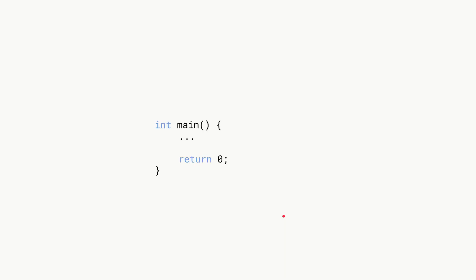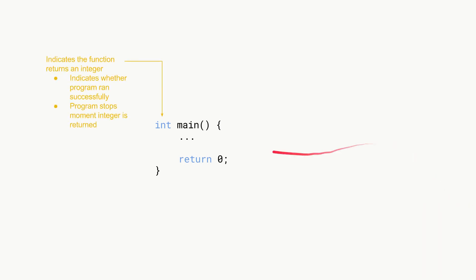If we were to look at the main function you'll see we start with int over here. We start with int and what that basically indicates is the function, this whole thing is a function, is going to return an integer. In this case this integer indicates whether the program ran successfully or not.